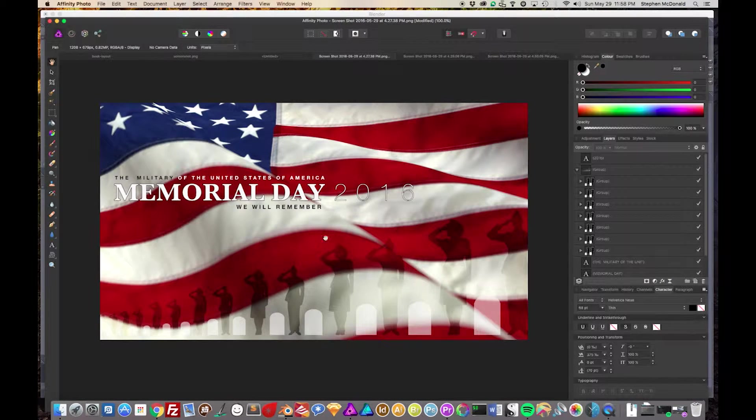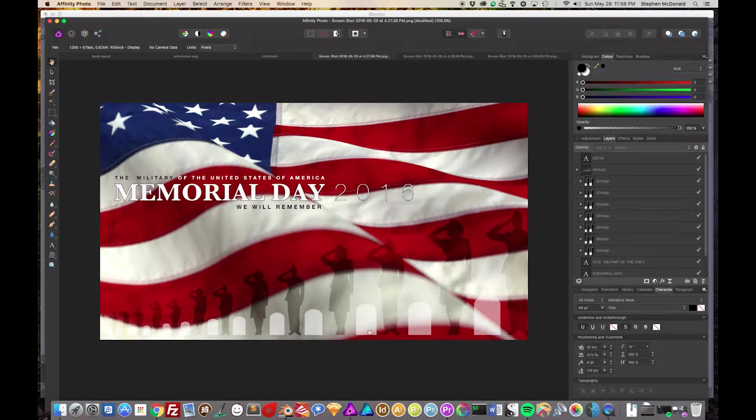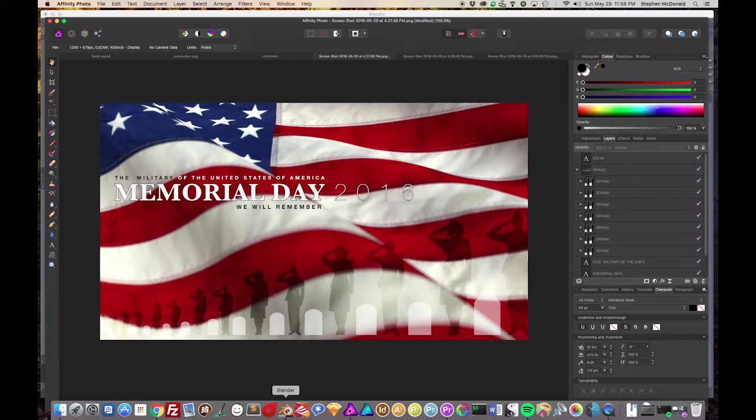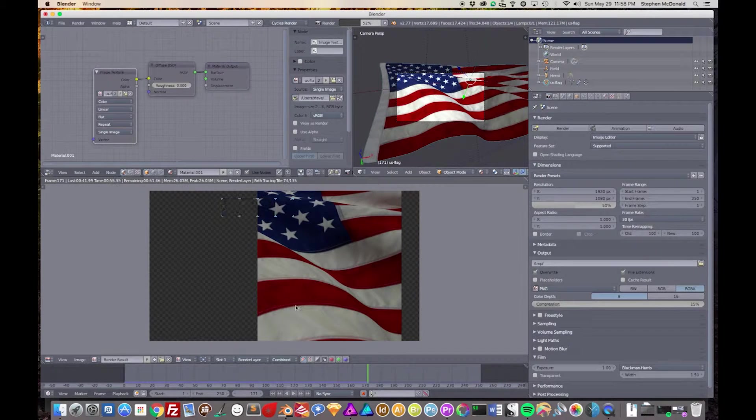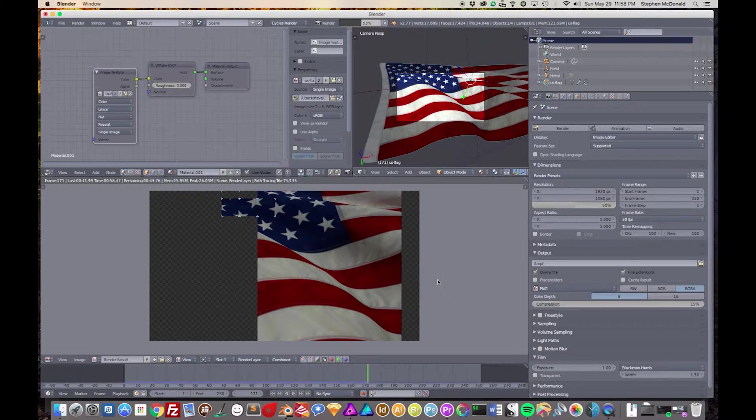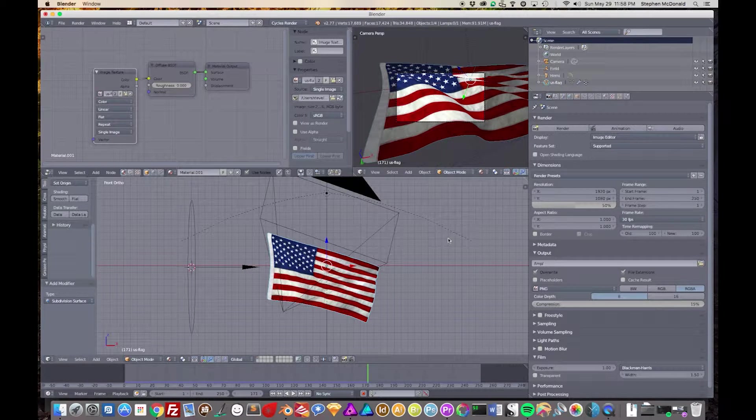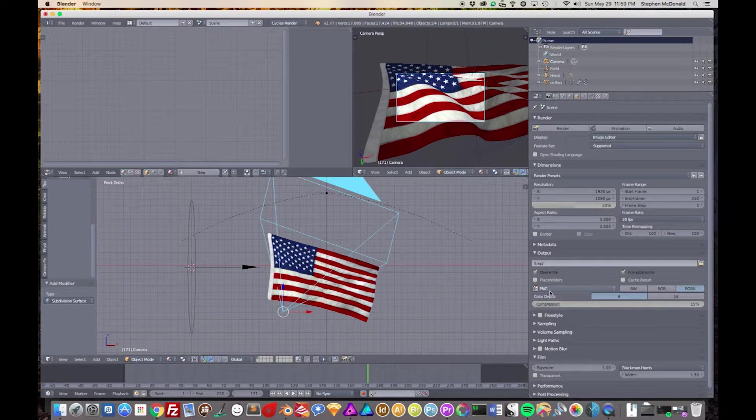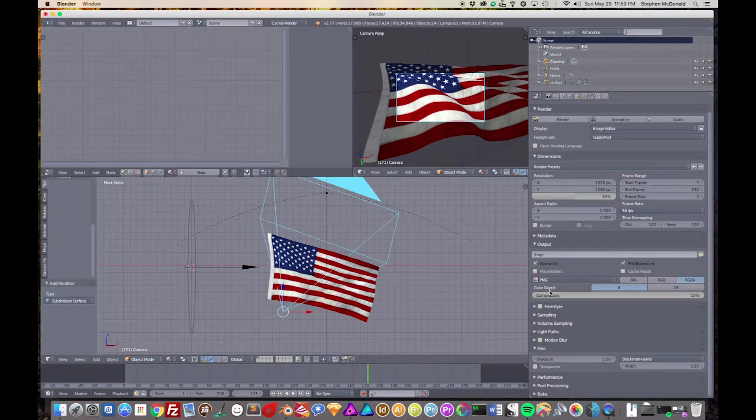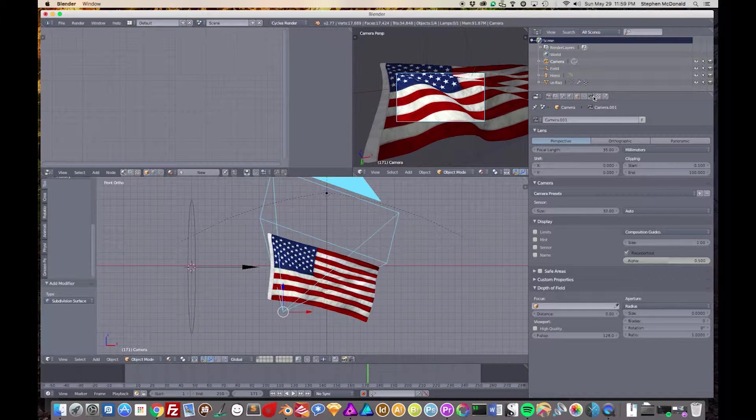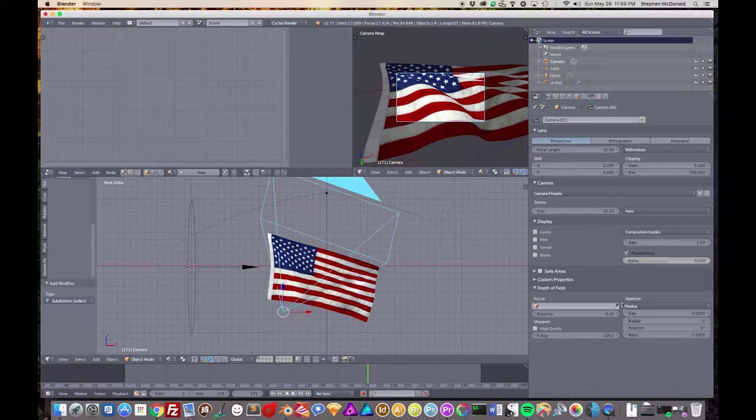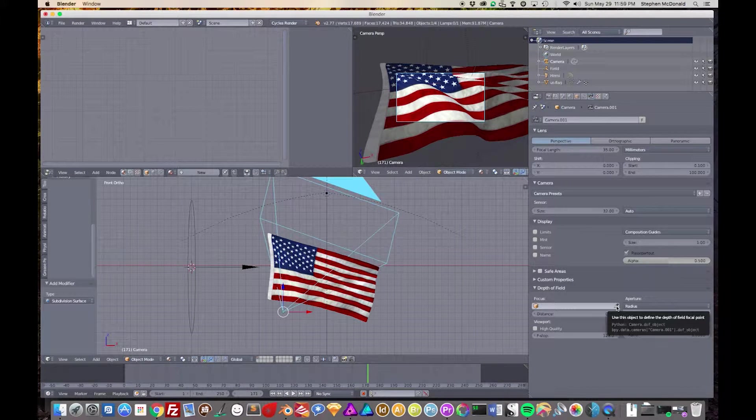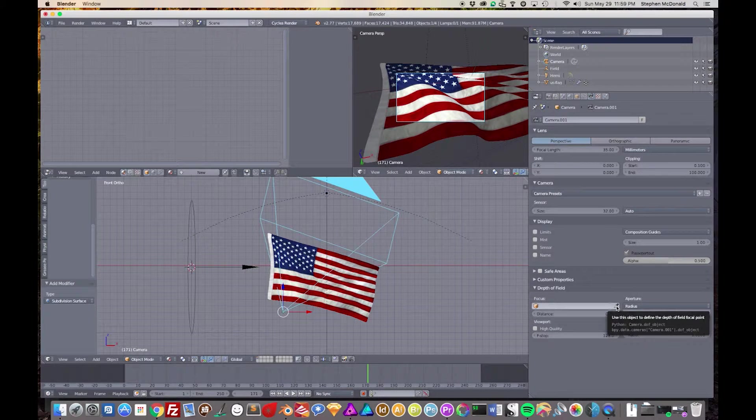You'll notice it's kind of blurry down here, and then it's kind of clear up here. The reason that's happening is because you can set the depth of field on a specific image when you're working on it. So I'm going to hit Escape to stop this, and then we're going to go into the camera again.